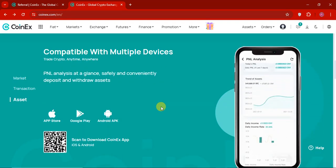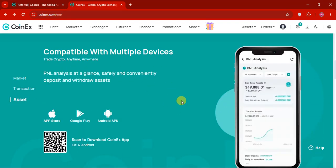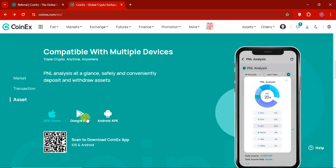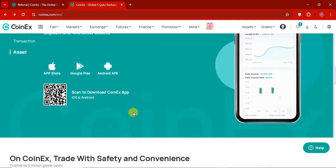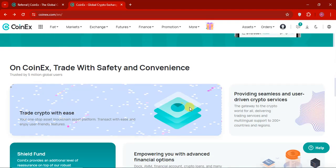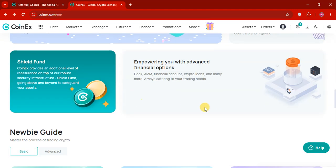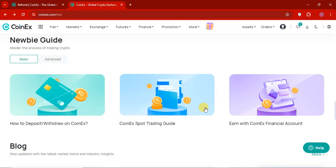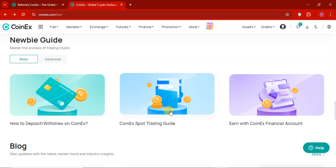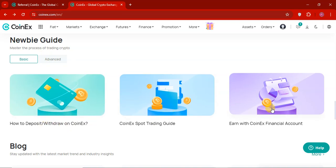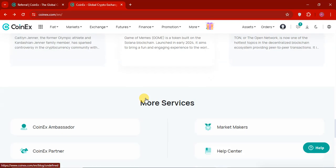If you want to download the application. You can check it out. The application link. Playstore. iOS. And other platforms. Or you can download direct. And the trade crypto is easy. So it's very safe. Secure. If you are newbie. You can see the guide. How to deposit and withdraw. How you can support trading guide. Earn CoinEx Financial. And all the details are mentioned here.